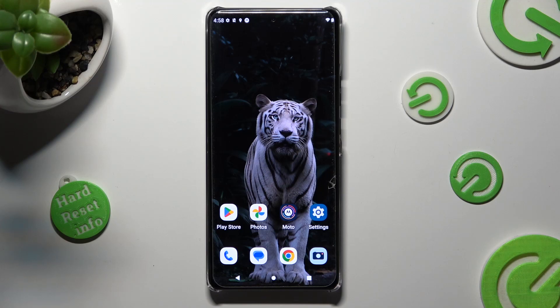Hi, in front of me is Motorola Edge, and today I would like to show you how you can add photos to a text message.